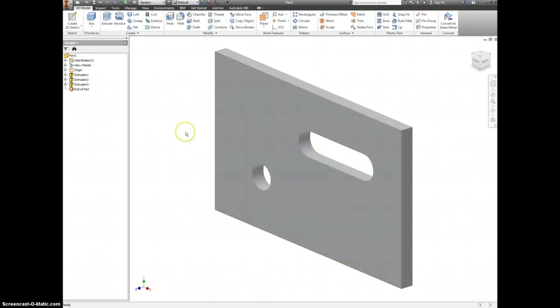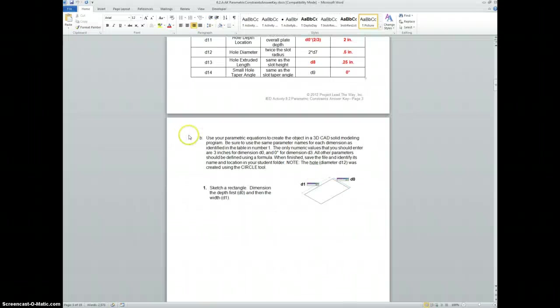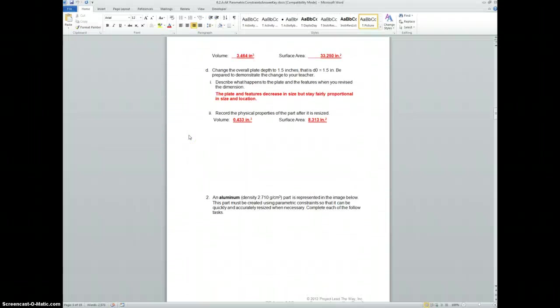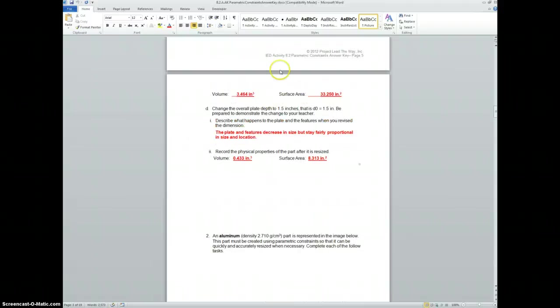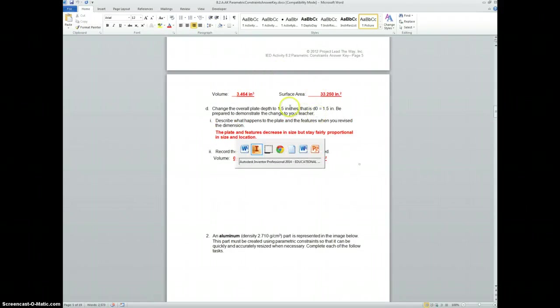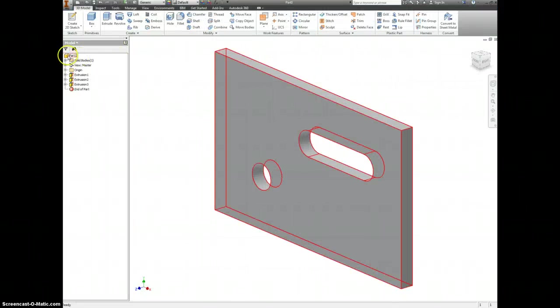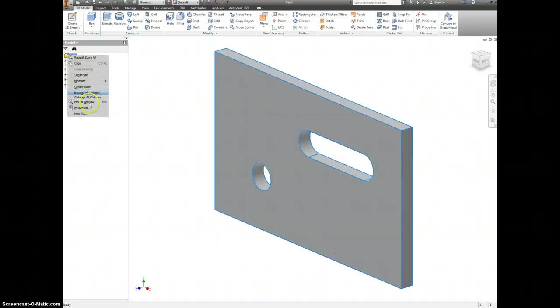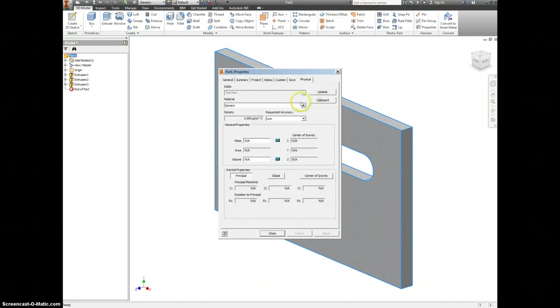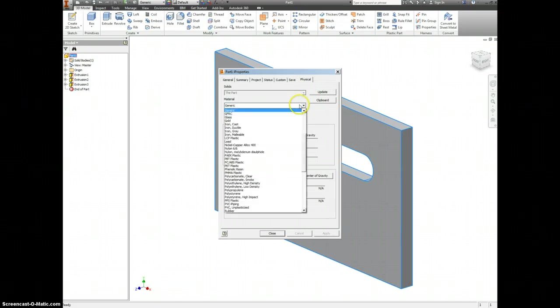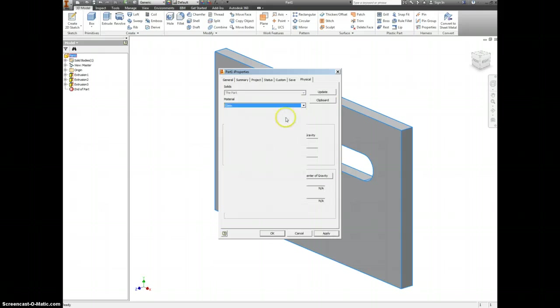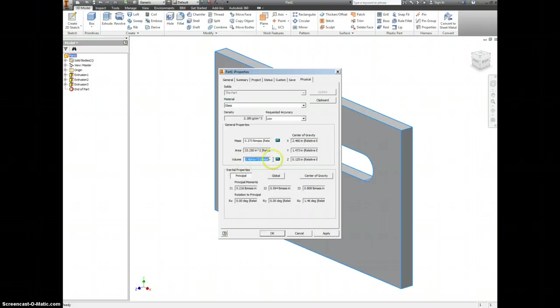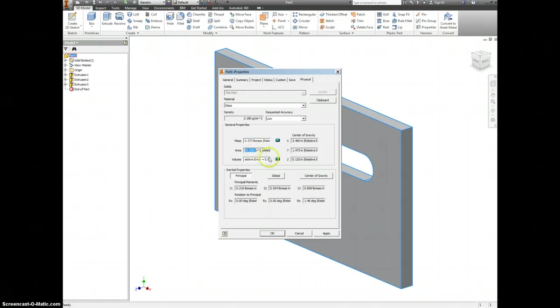Okay. So now, next part of your worksheet is asking you to find the volume and the surface area. To do that, we just right click on part one. Go down to iProperties. And under Physical, we have to give it some material type. It doesn't really matter because the volume and surface area are not dependent on material. So here's your volume. And here's your surface area.